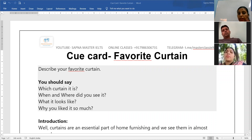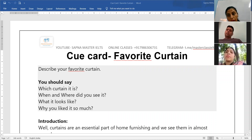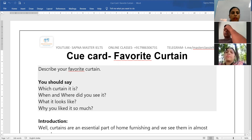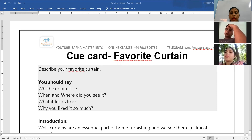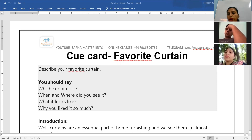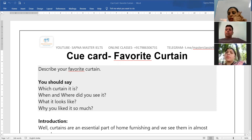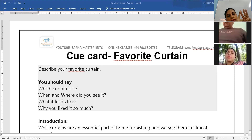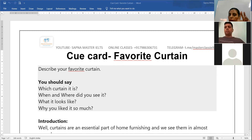How to connect with the present? Tell whether you are looking at it now or this type of curtain is not available nowadays. And for the future: even when you make your own house, you would like to have that kind of curtain and decorate it that way. When you have touched all three tenses, you will be getting more bands.